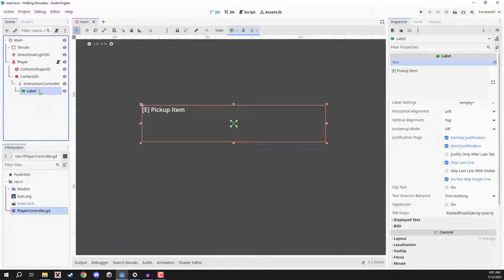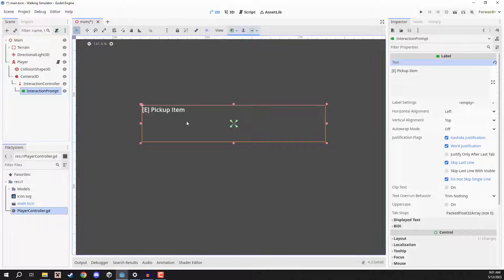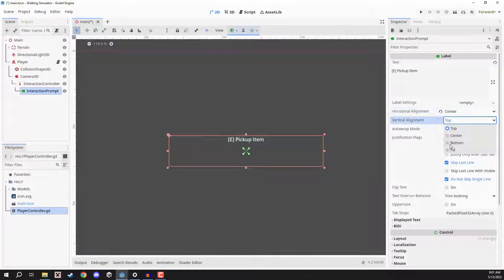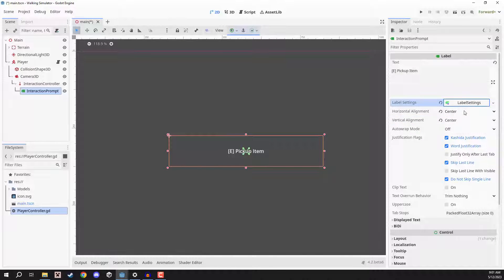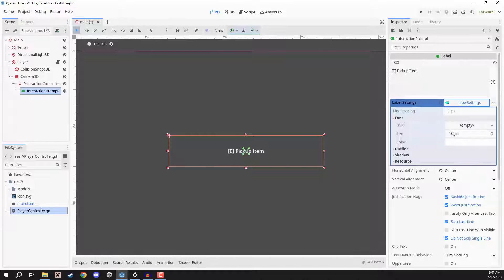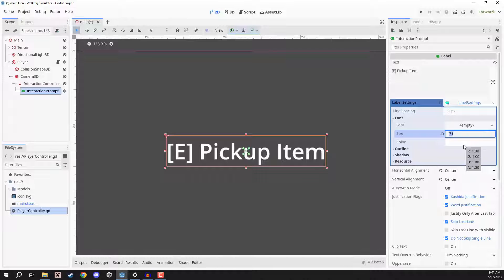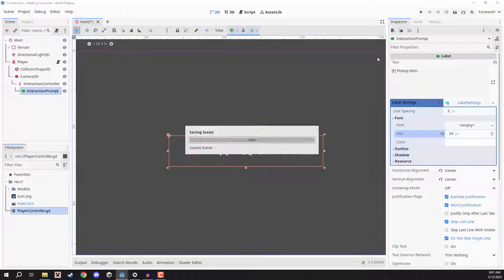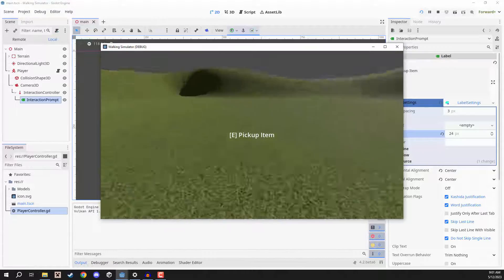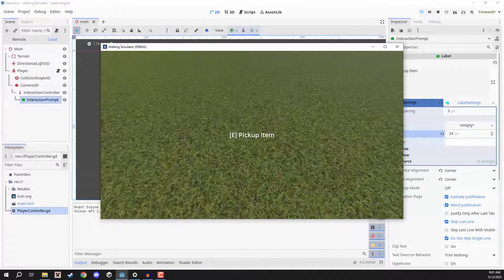Let's rename this to be our interaction prompt. Our text looks a bit weird — it's at the top left corner — so I'm going to set the horizontal alignment to center, vertical to center. We can also go to label settings, create new label settings, open that up, go down to font, and increase the font size to about 24. We can then press play to see what it looks like — and there we go, you can imagine that prompt appearing when hovering over an item.